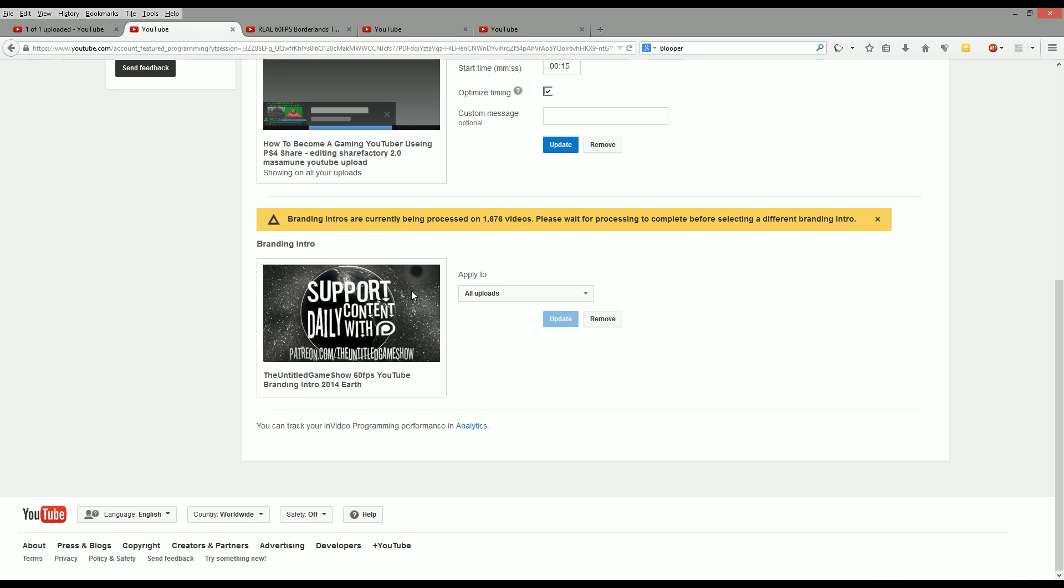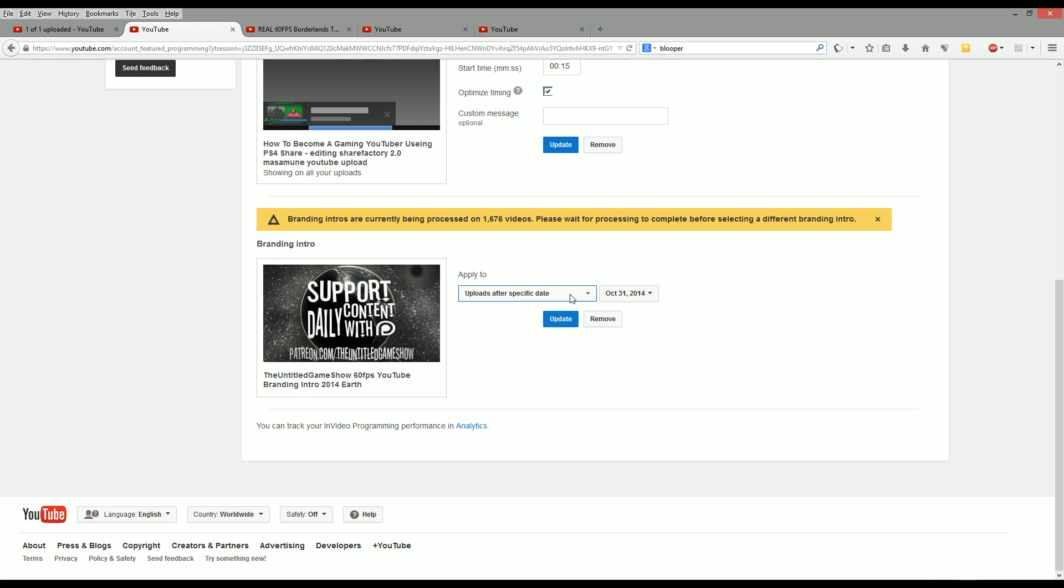If you're going to be using a YouTube branded intro, you're going to have to deal with the problem of having your videos not really displayed at 60 frames per second. The only way to not do this is to actually remove your YouTube branded intro because currently YouTube does not allow you to pick specific videos to apply YouTube branded intros to. You only could pick a specific date to apply them after.